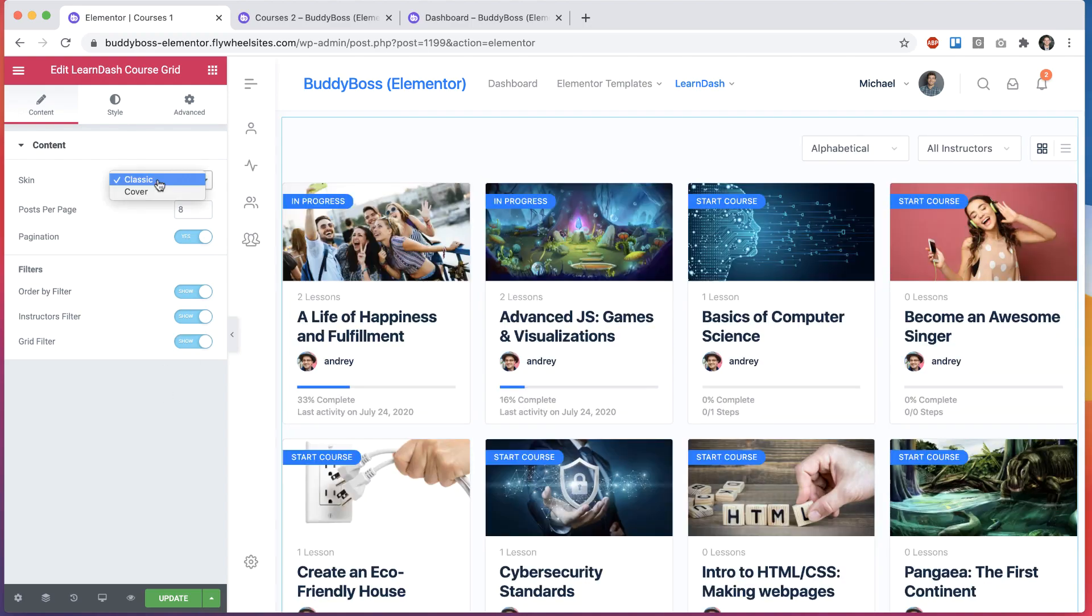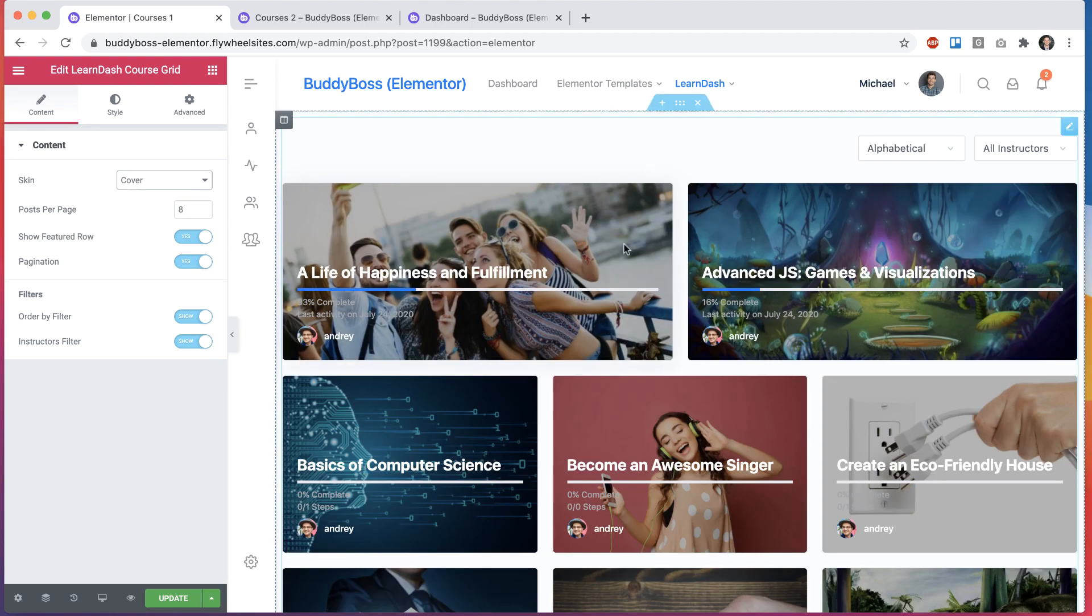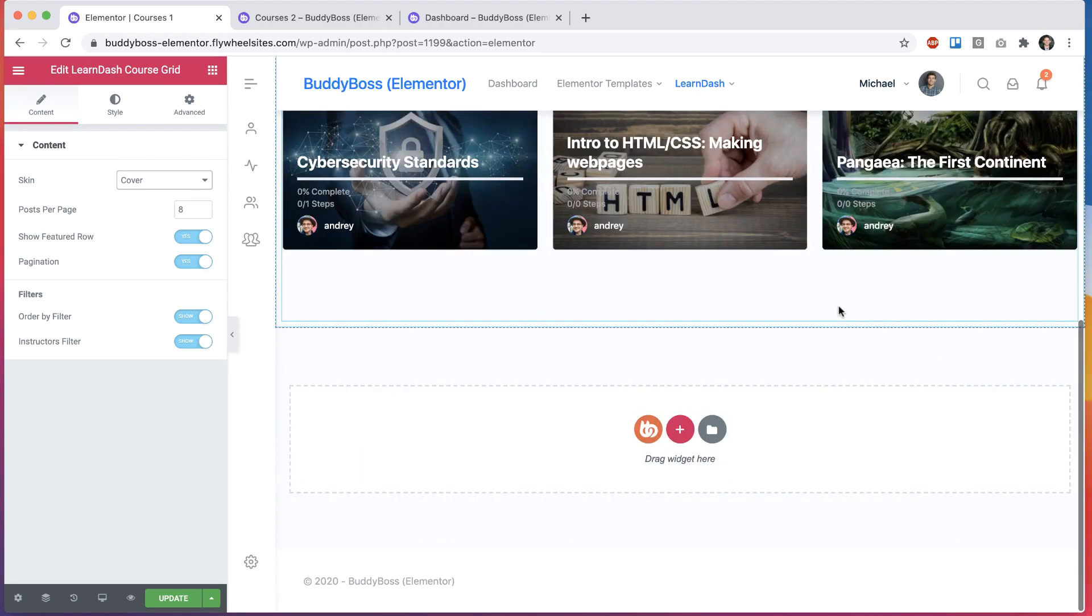And then we can change the skin as well. So this is the classic skin. We can go to cover and you'll see this cool new cover style.